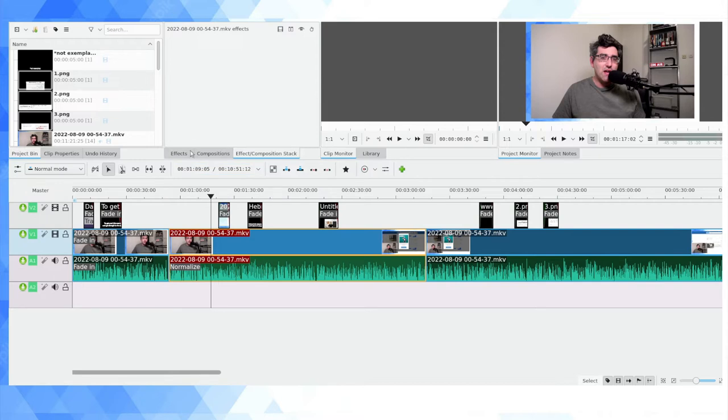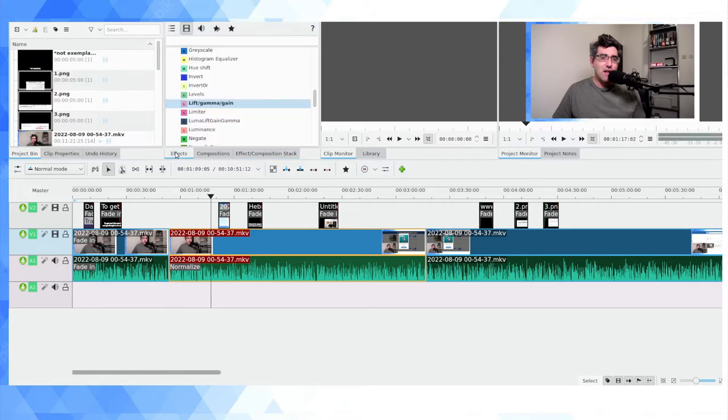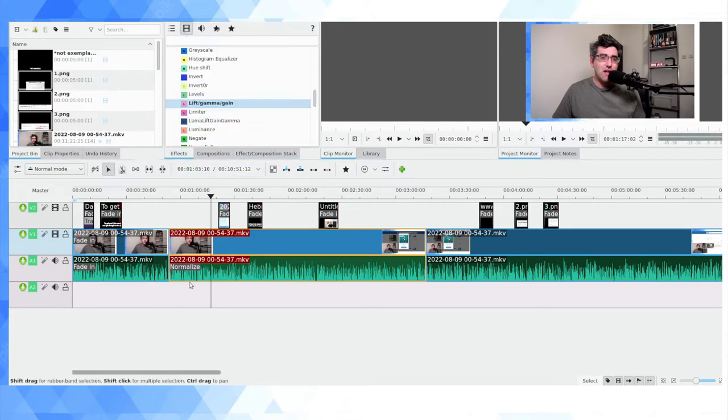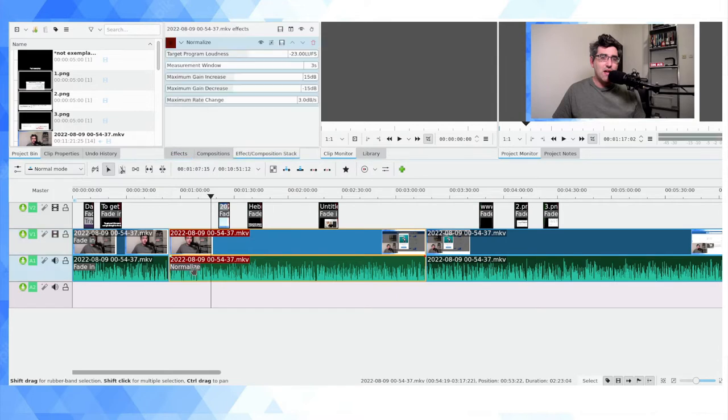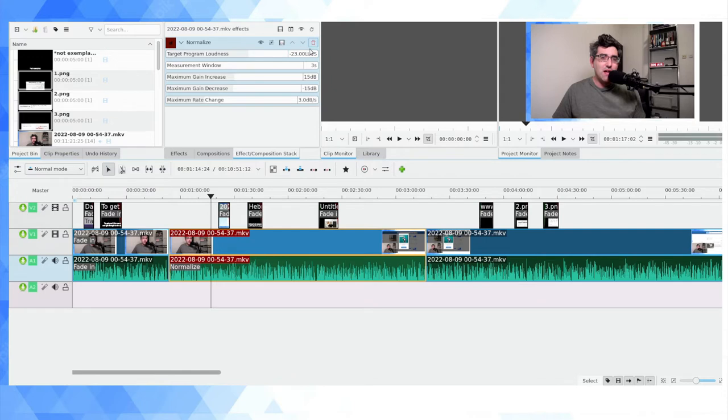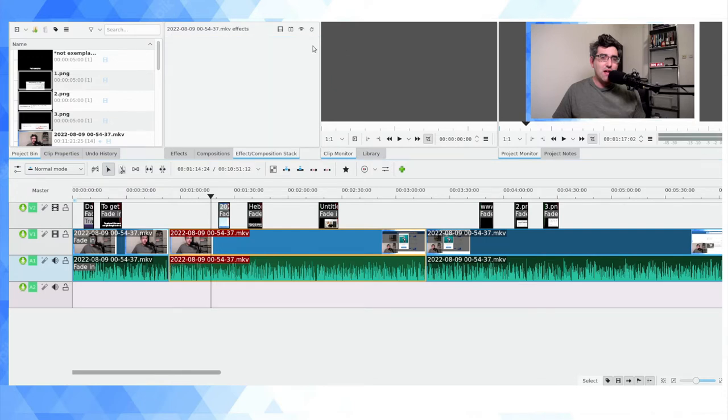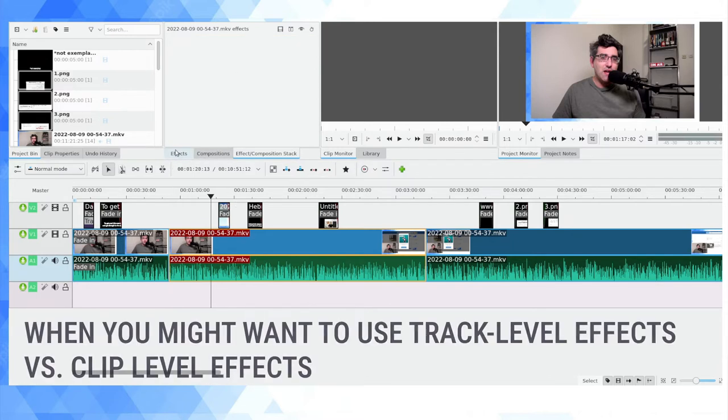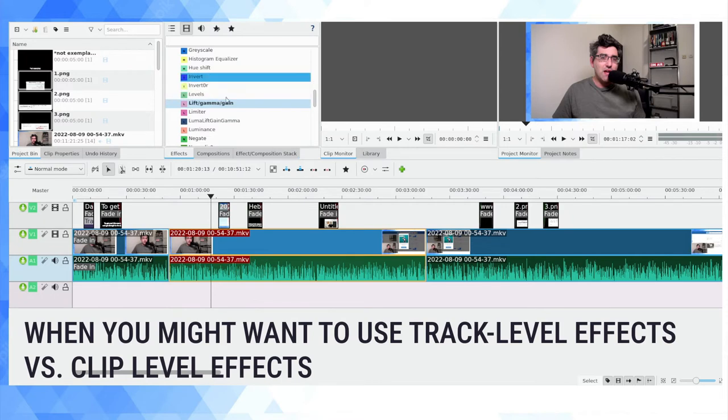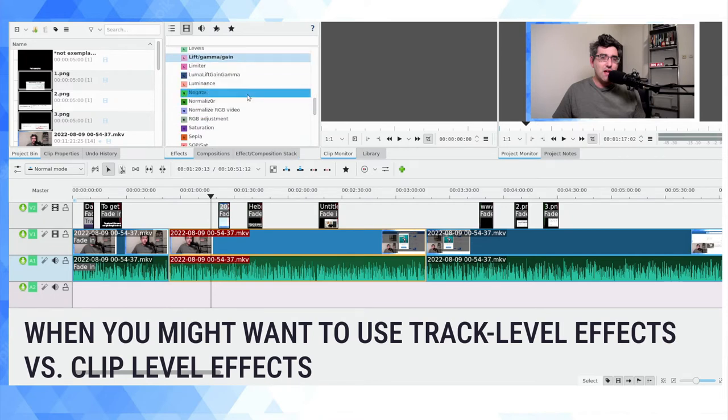Something you can also do on Kdenlive is, just as you can apply video effects and audio effects onto individual clips, you can also apply them onto tracks. Let me explain why you might want to do this. Something I do for pretty much every video I put up on YouTube is normalize the audio.